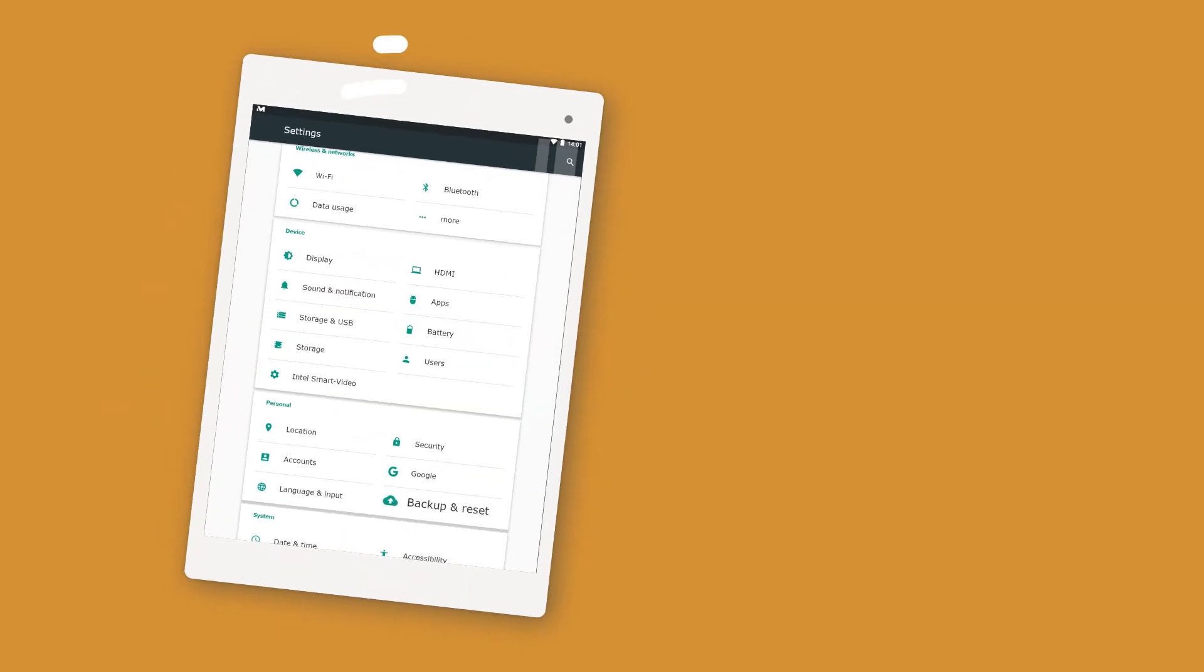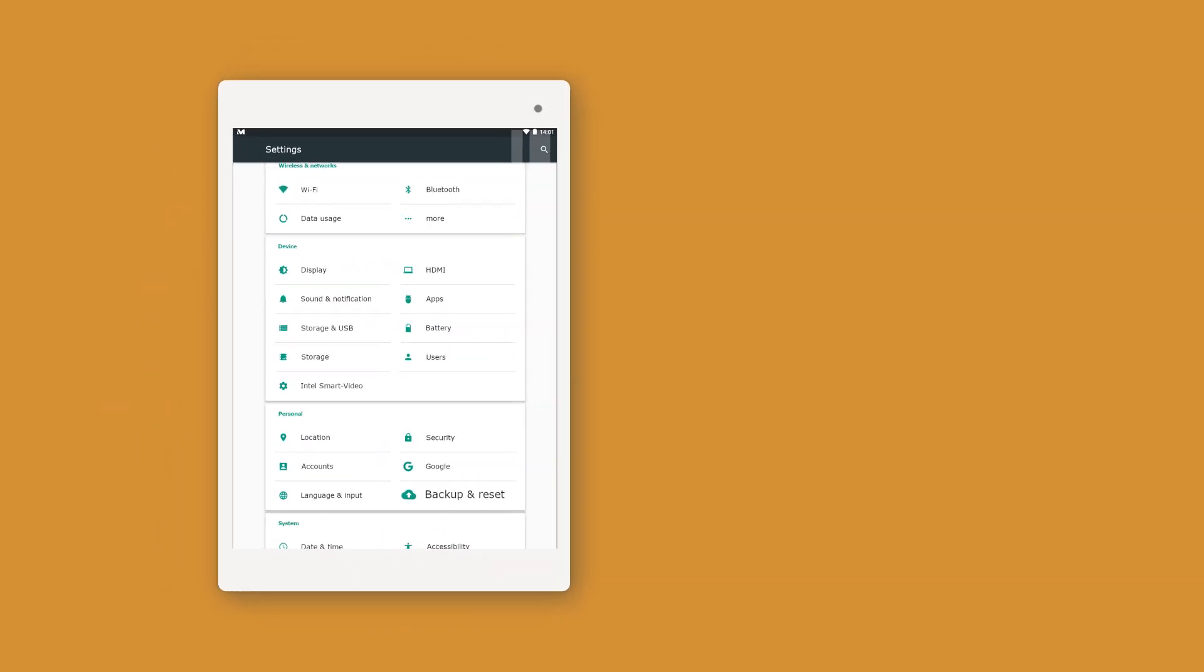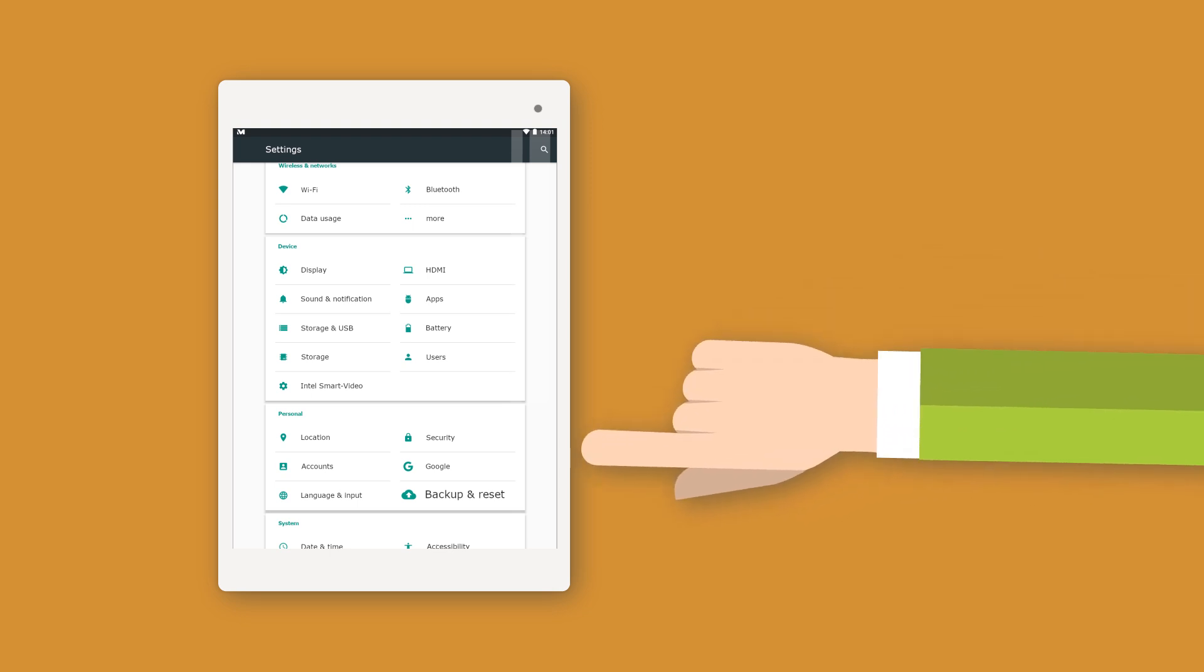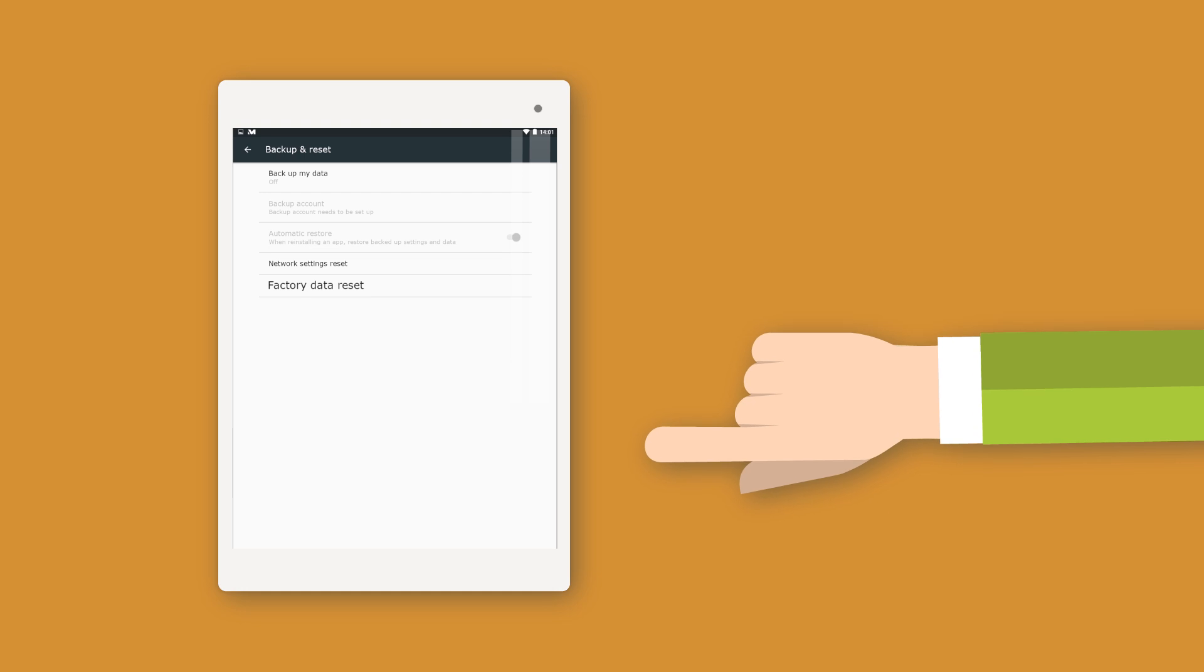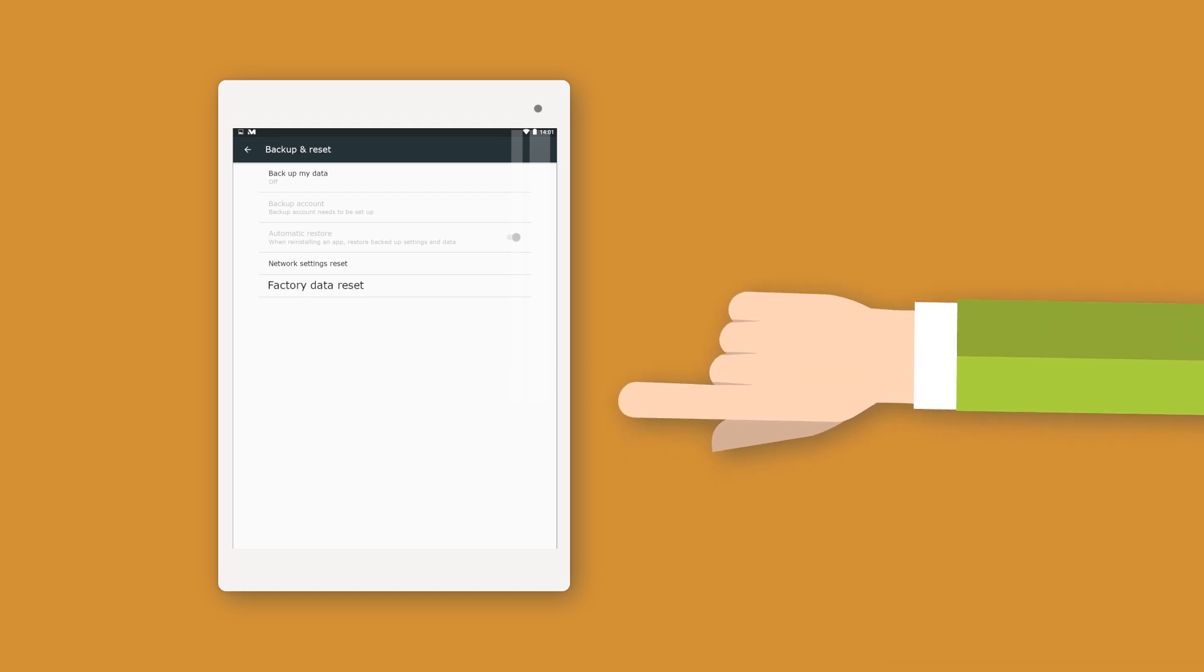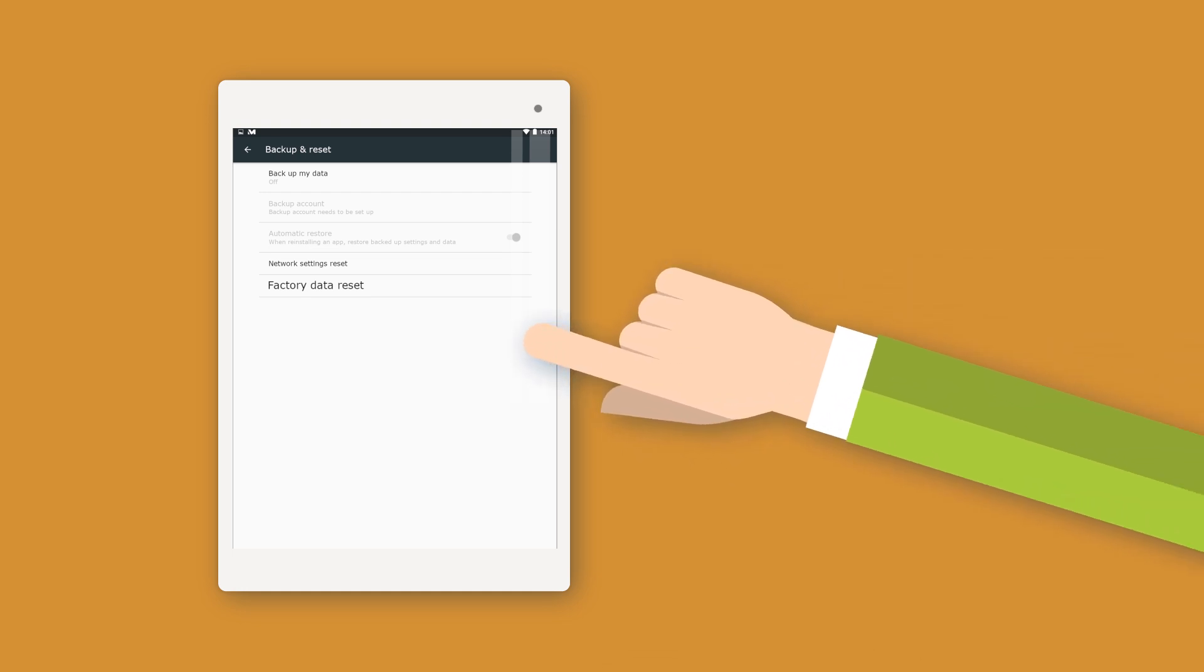To reset your tablet to factory settings, go to the device settings and select backup and reset. Now you can reset your tablet to factory settings.